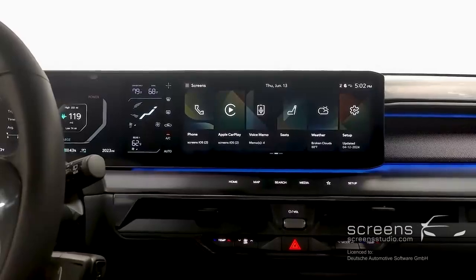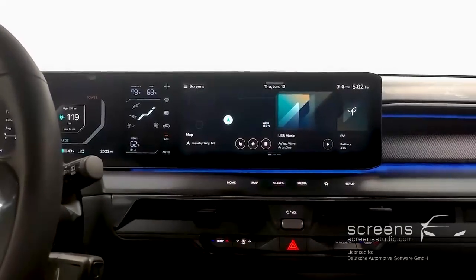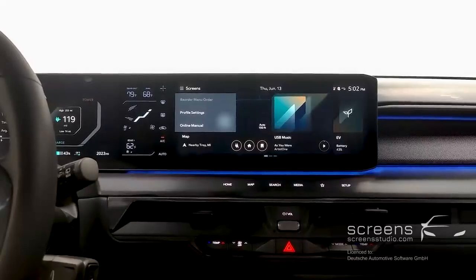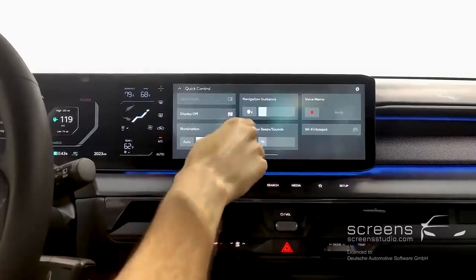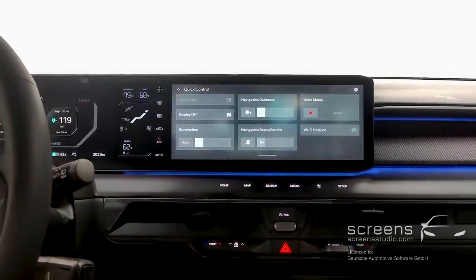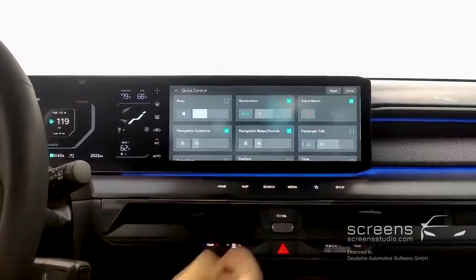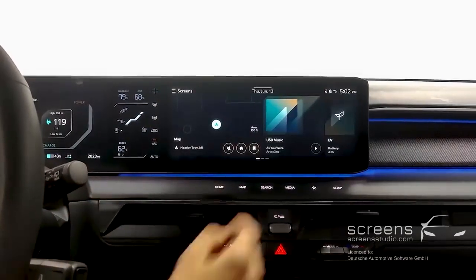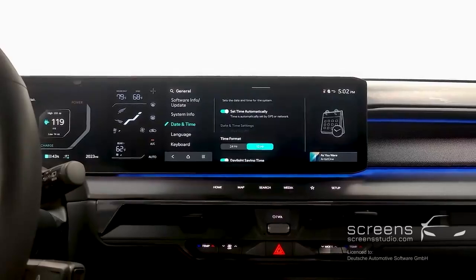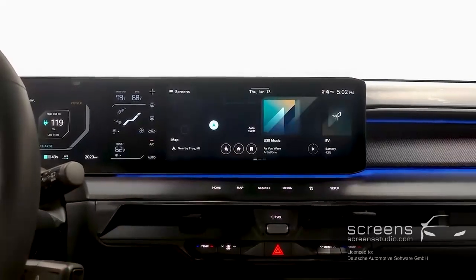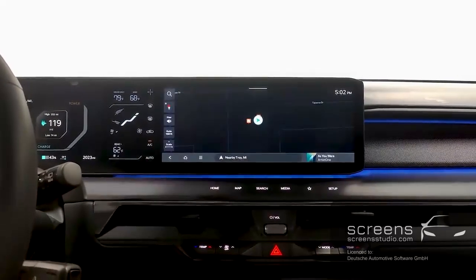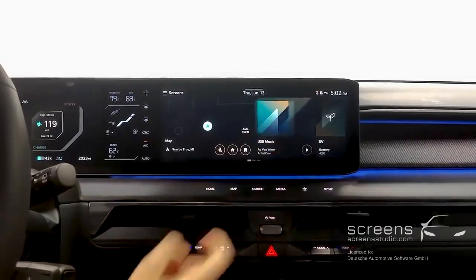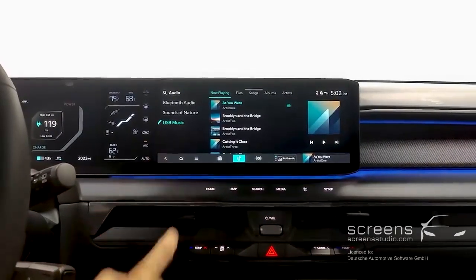Now we have our head unit. On the home page, we have a More Options menu, a drop-down Quick Controls menu which is customizable, a date and time shortcut, a Navigation widget and shortcut, a Media widget and shortcut, and an EV shortcut.